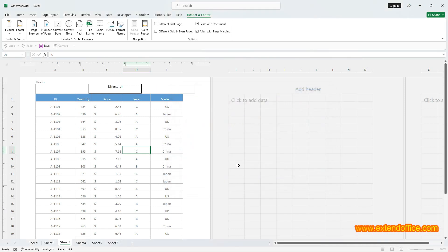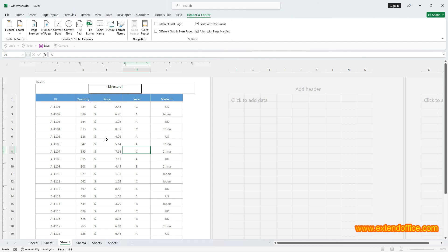Now you can see the text picture appears in the header box, which means that the header contains a picture. After inserting the picture into Header, you still do not see the watermark in the worksheet. Click any cell out of the header box to see what the watermark looks like.